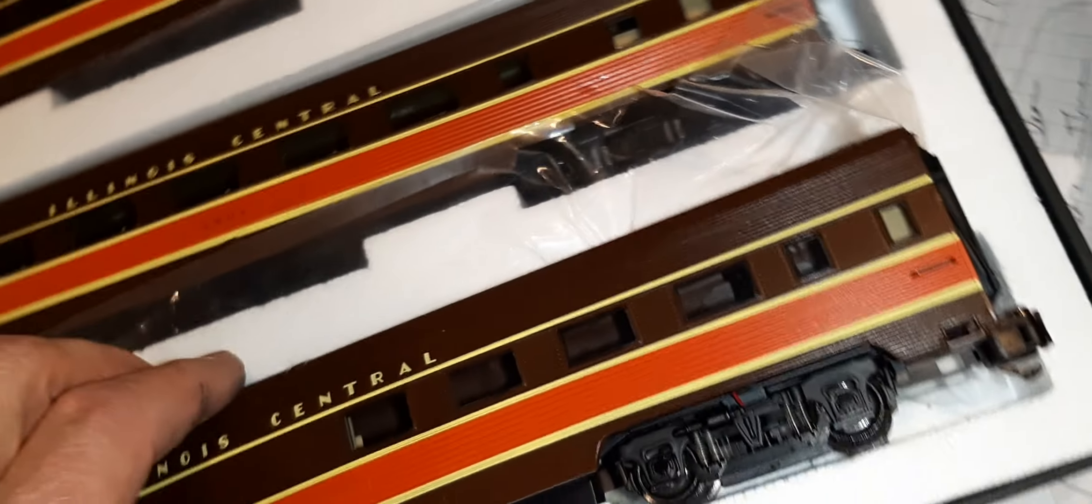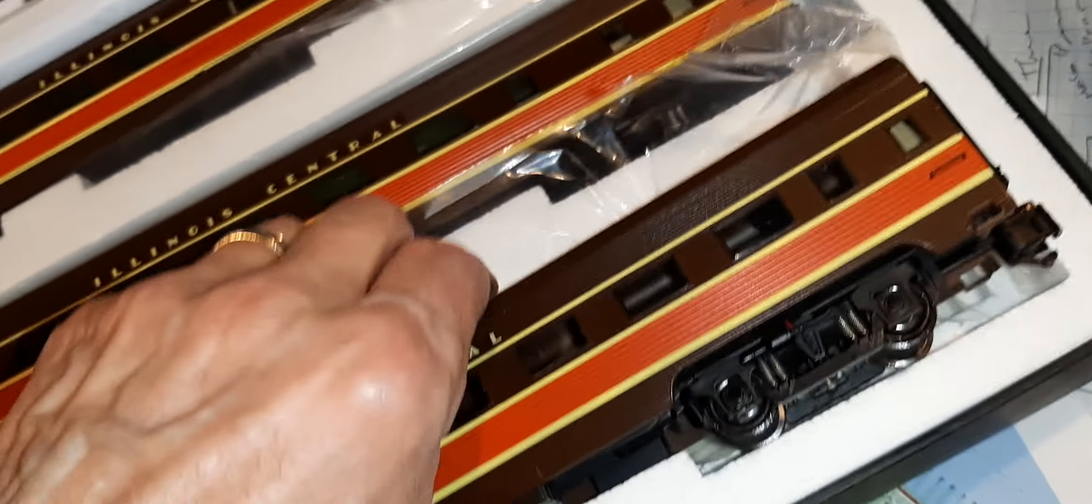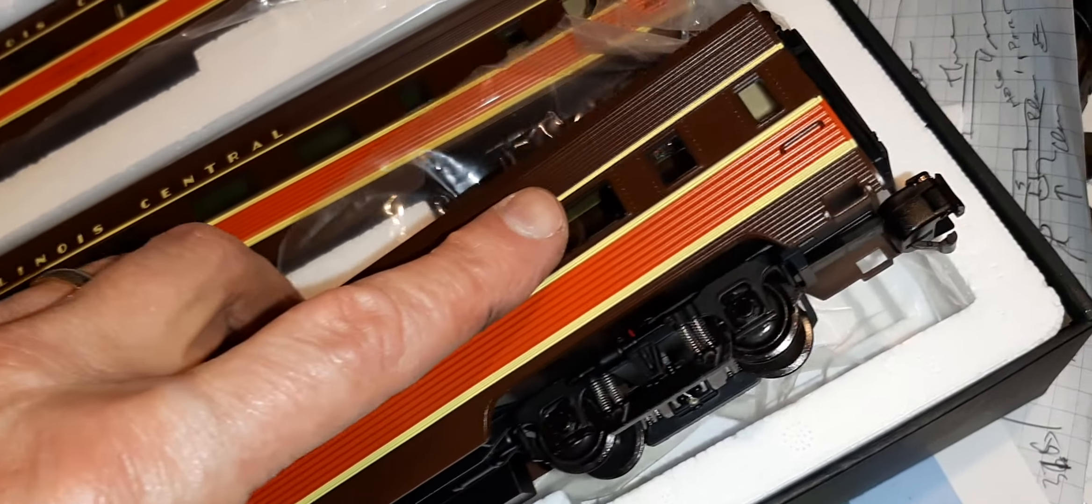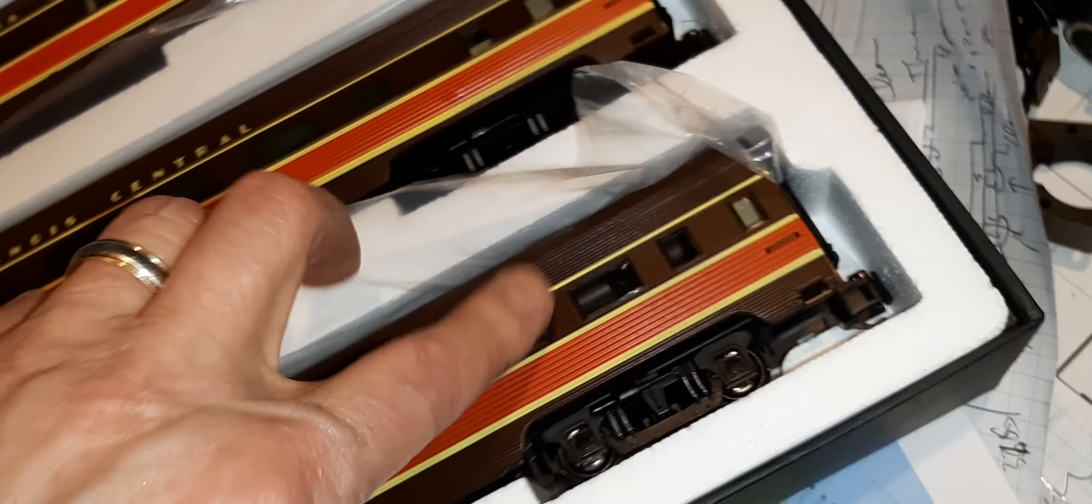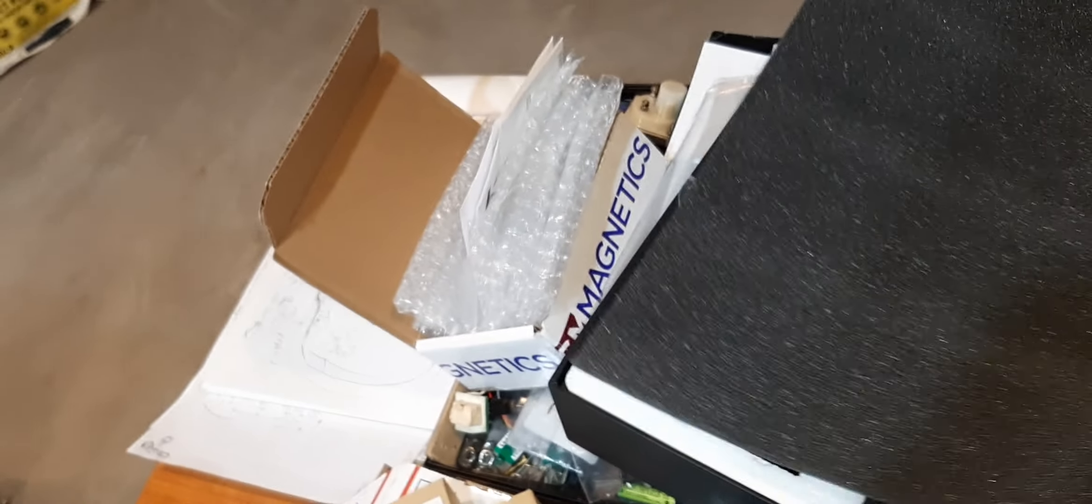And in October she says I can put them out and run them. Probably won't be, track won't be ready until then anyway. So I thought I'd show you those cars. That's pretty exciting.